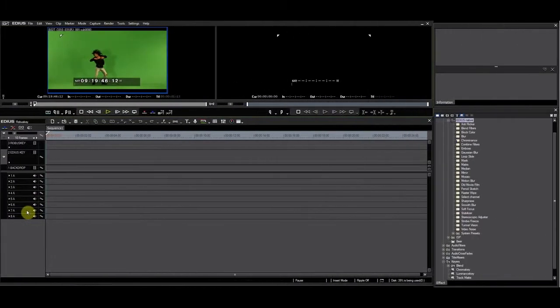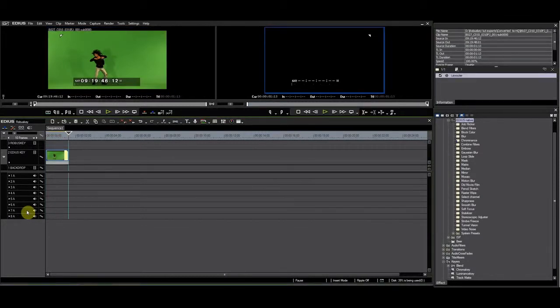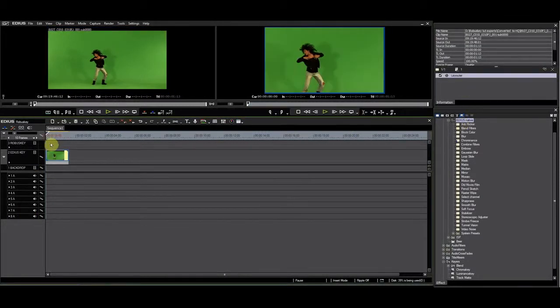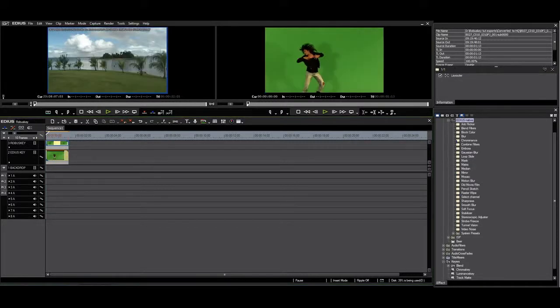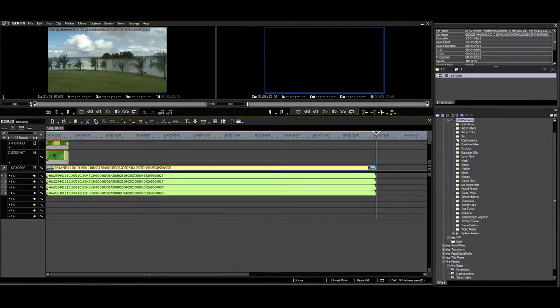I have made a selection of this clip and I'll drop it on the timeline. I'll put a copy on the EDIUS key track and one on the RobusKey track. I'll also insert a background.